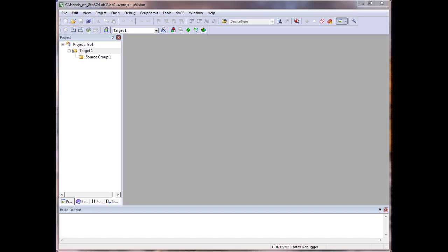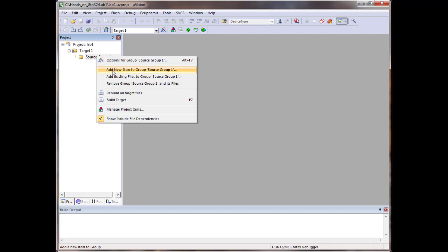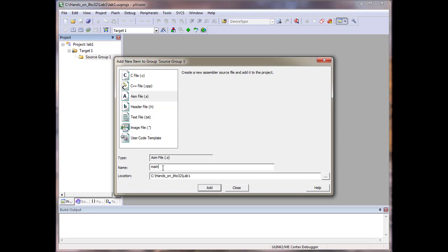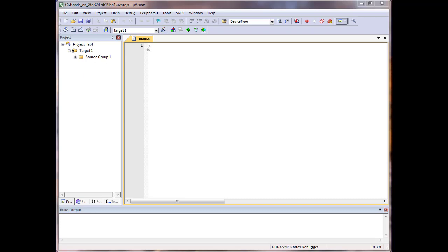Now we add a file to our project. Right-click on Source Group 1 under Target 1 and select 'Add New Item to Group'. We're doing an assembly project, so we add an assembly file and name it 'main'. The file main.s is now added to the project and we're ready to start writing code.